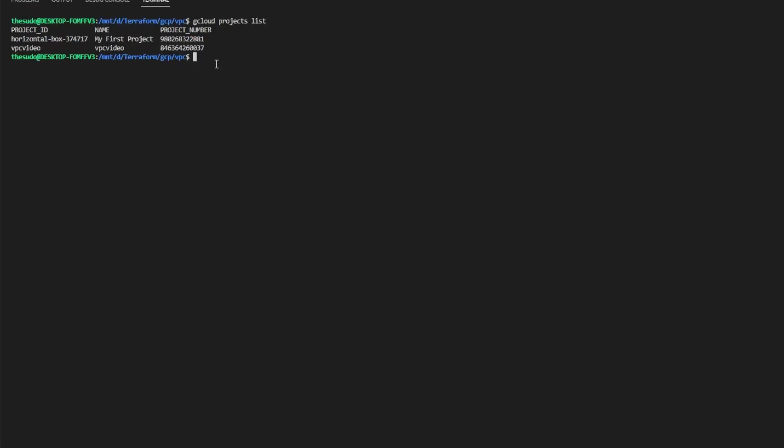Go ahead and run gcloud config set project and provide the project ID that you would like to set. This needs to be done because when we run gcloud enable services to enable the API if we're not on the correct project we'll enable the API on the wrong project and when we go to run Terraform apply we'll get an error.